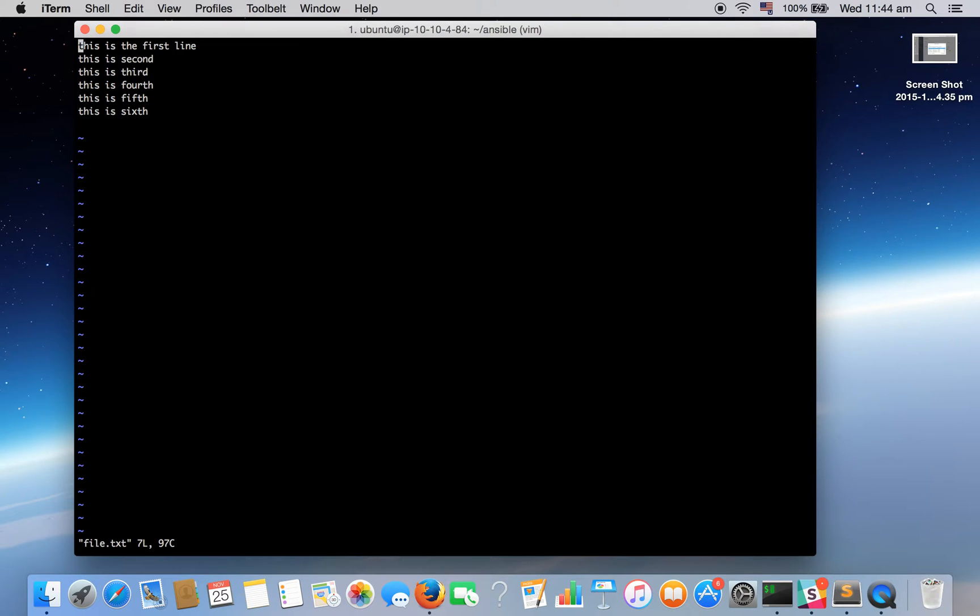As we have seen going to bottom of the file, we can press Shift plus G and we will be down at the bottom and to go to the top of the file press Shift plus H.